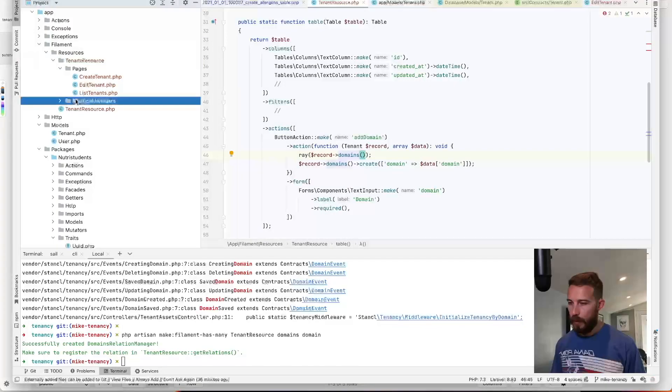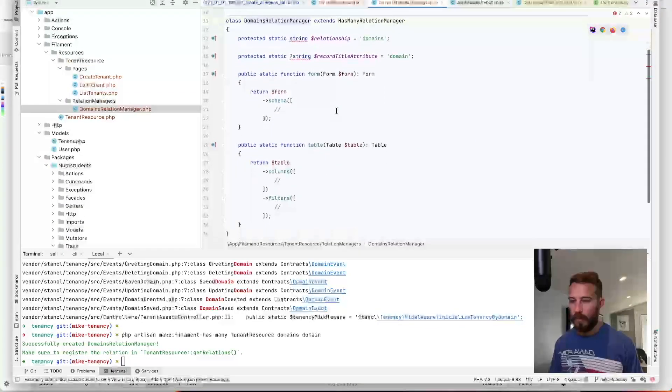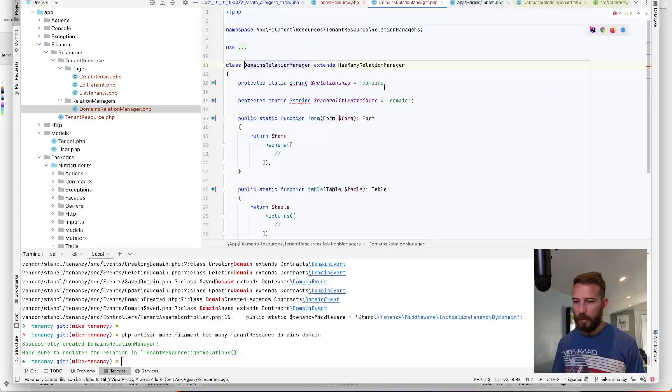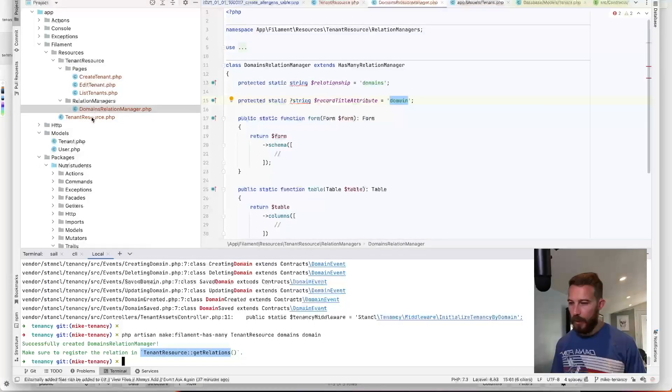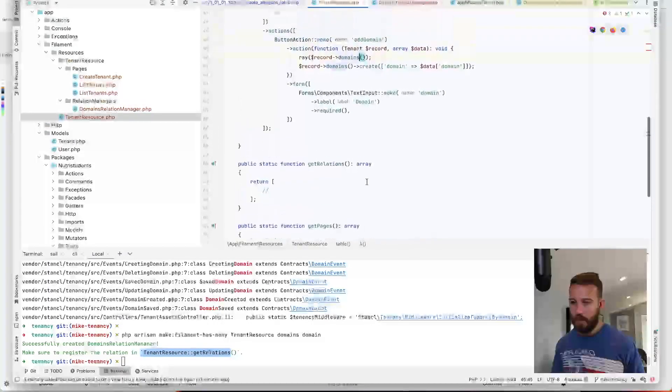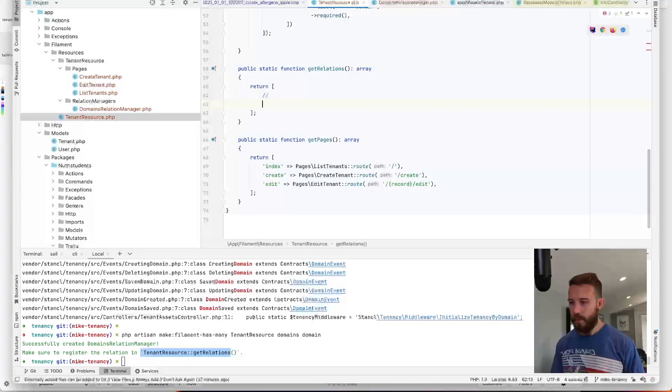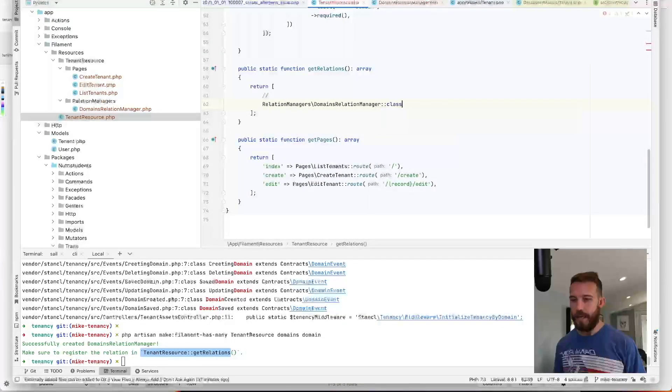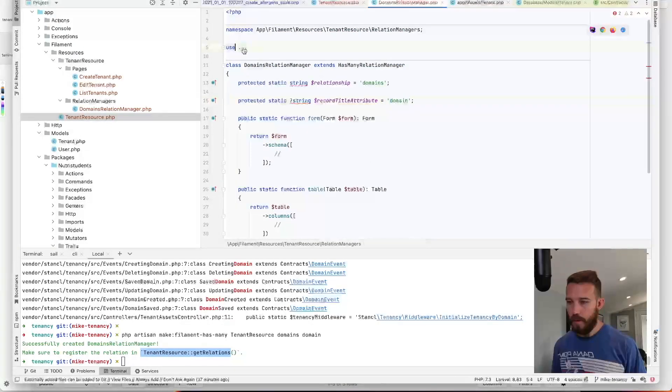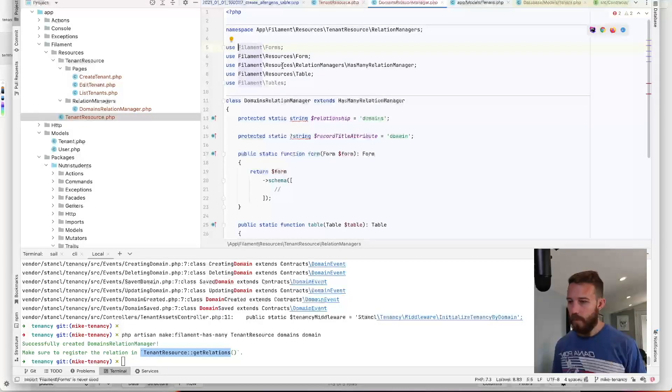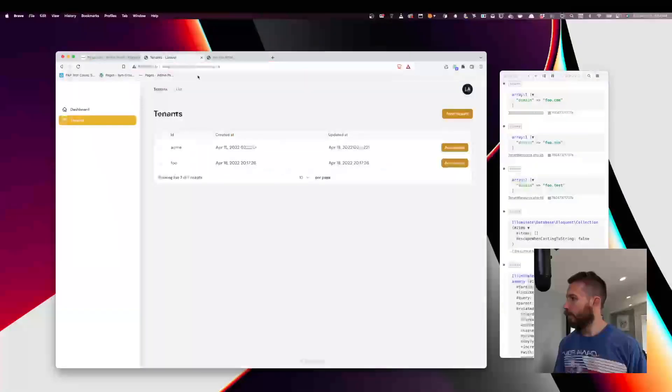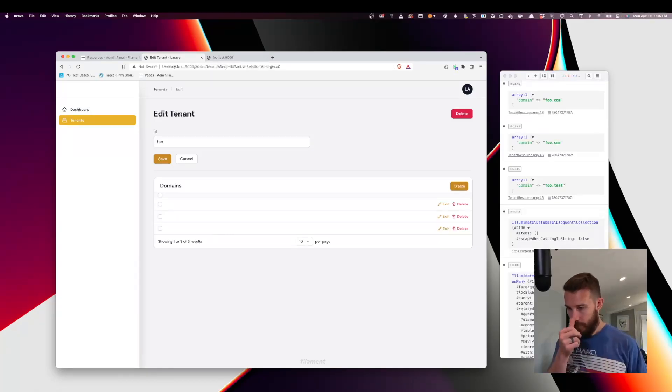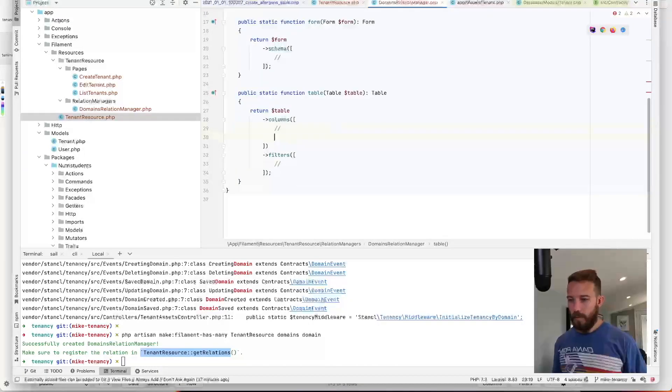Okay. So here's our relationships. And relationships, domains. Okay. That's good. Our title is domain. Okay. So now under get relations here. We'll go ahead and we will add our domains relation manager. I think we just add the class. Okay. Let's take a look. So we've got our three domains. We'll give it a column.